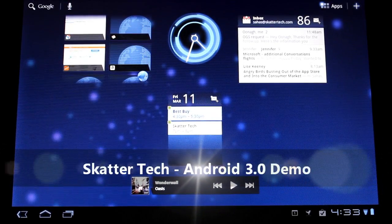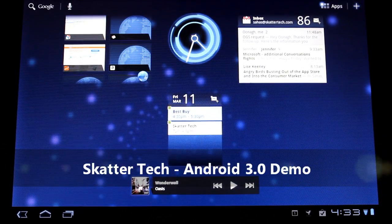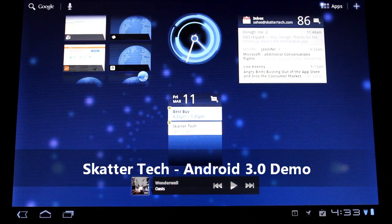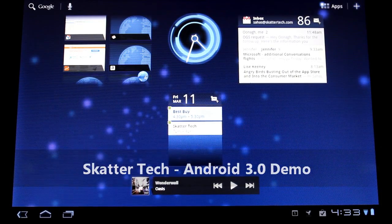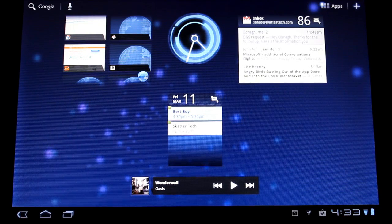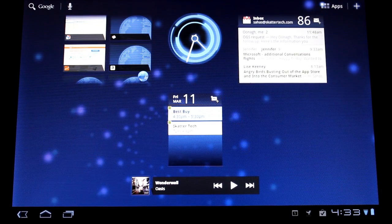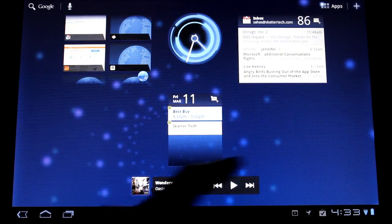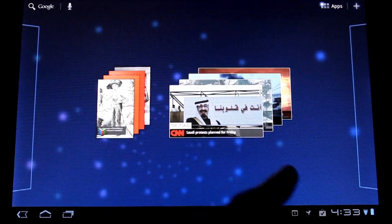Hey, this is Sahas Kata from Scattertech and today I'm going to show off 5 brand new features that Android 3.0 Honeycomb offers for tablets. We're going to be using the brand new Motorola Zoom.